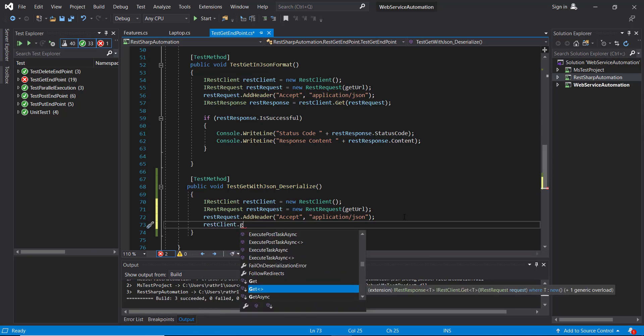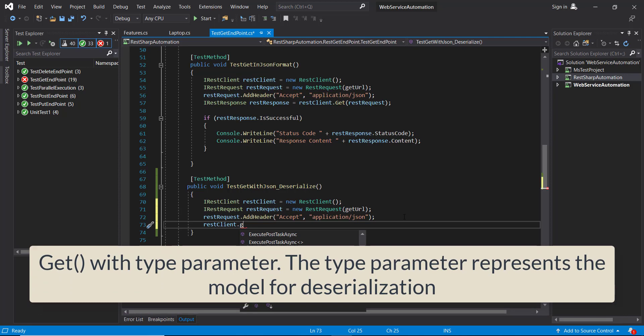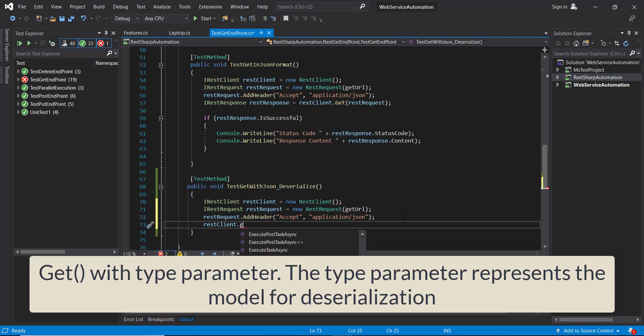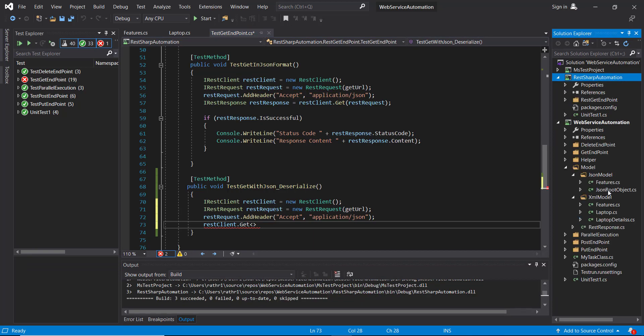So here we will use RestClient.Get. This time I'm going to use a different version of the Get method. This Get method takes the type parameter, and this type parameter will tell to which model the response should get deserialized. As we are going to receive the response in JSON format, I will use the JSON model.